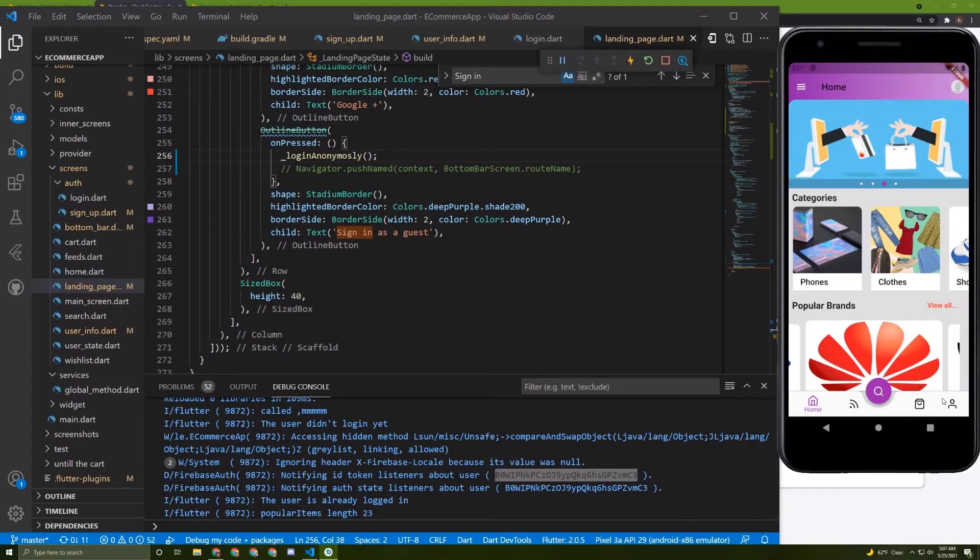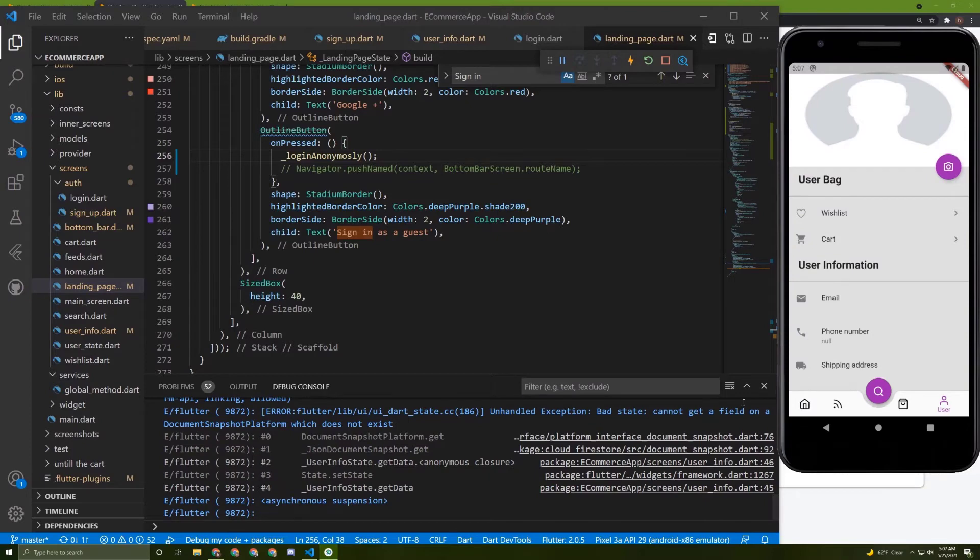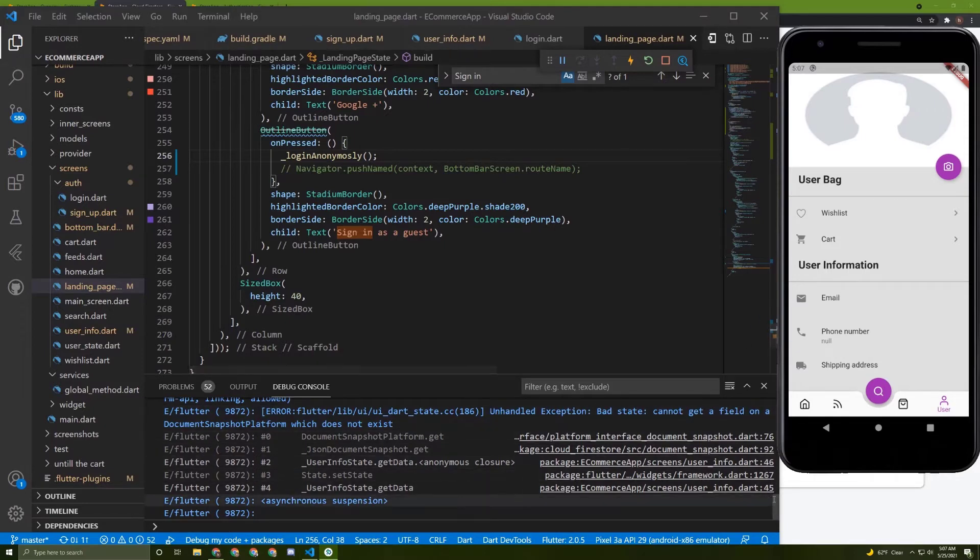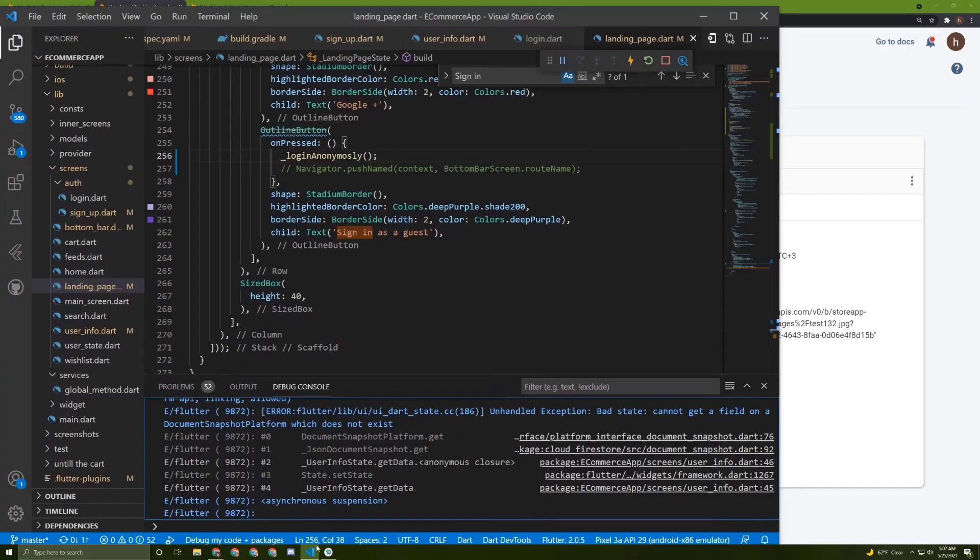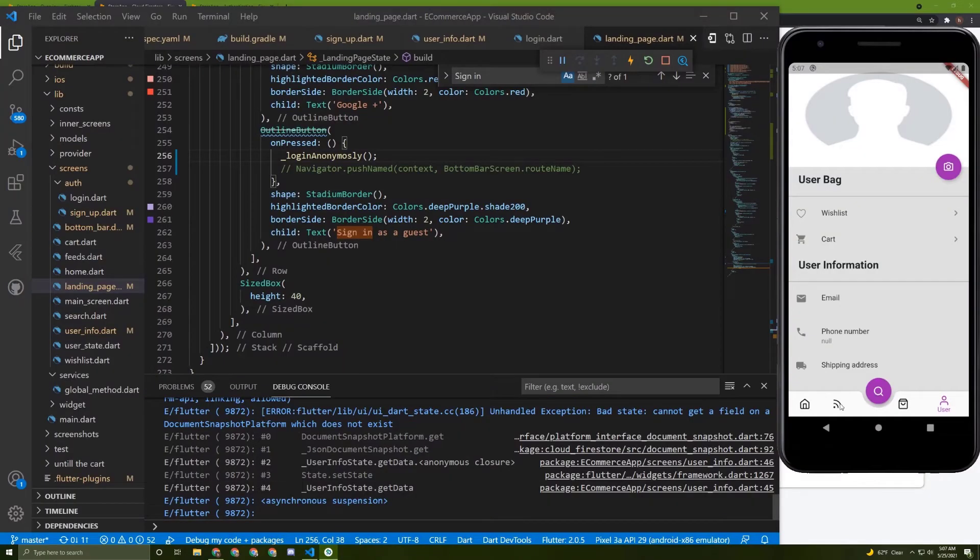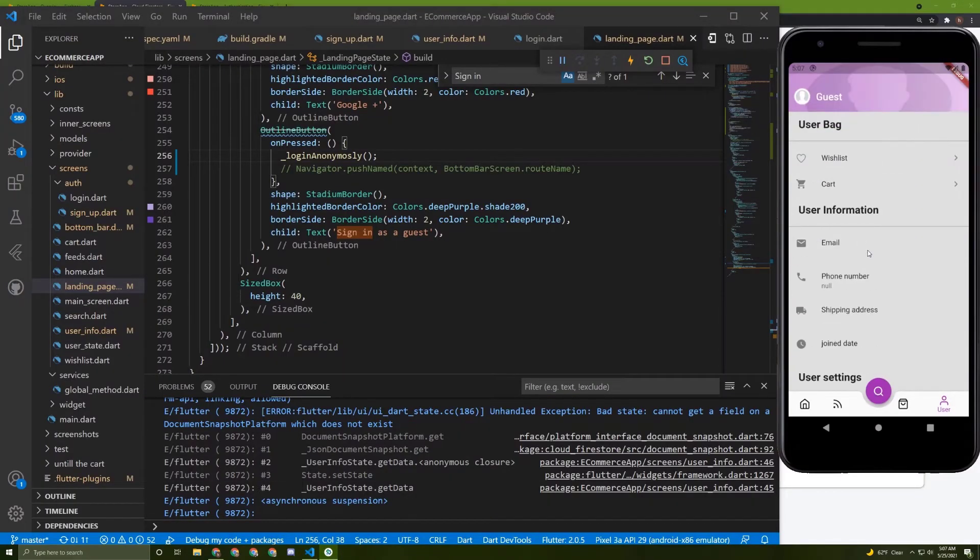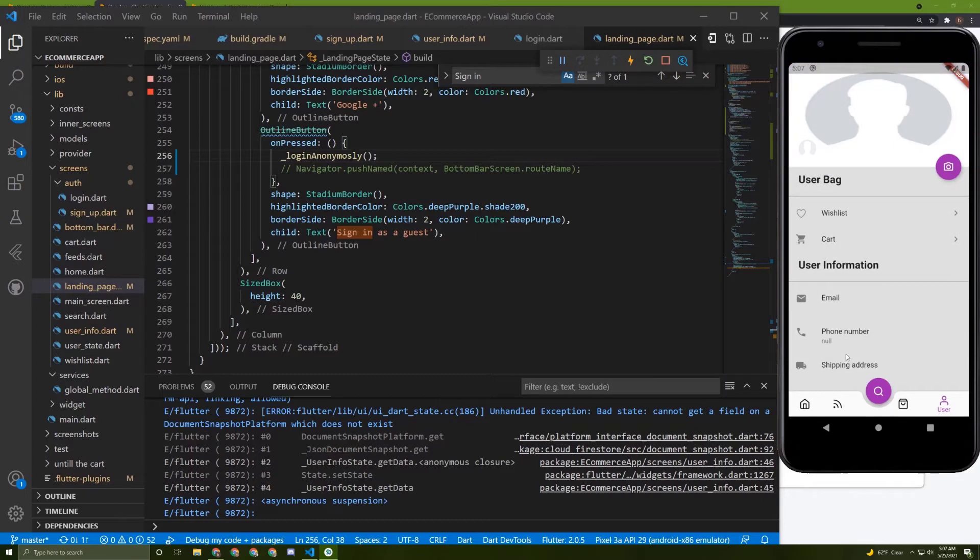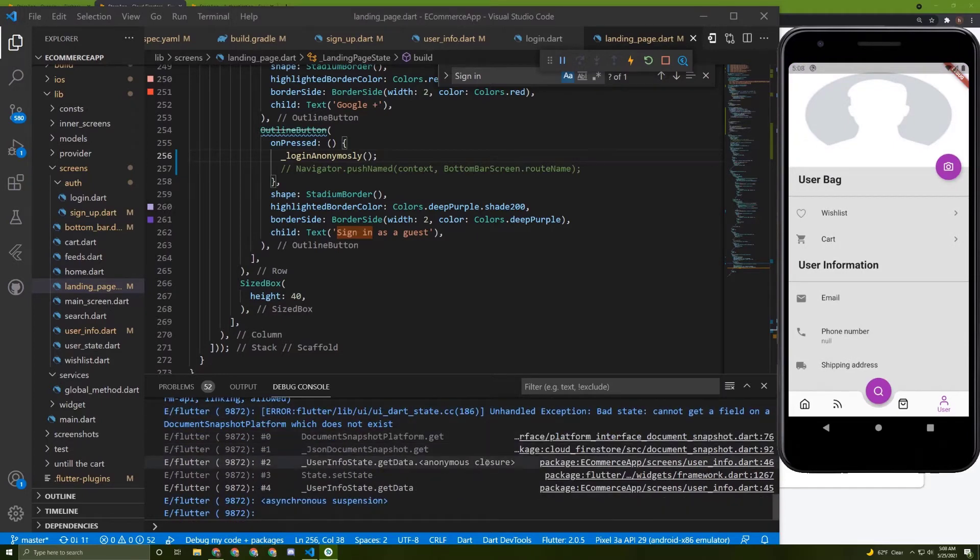For sure, I will get an error because we are reading from an ID that doesn't exist in the collection. That's not a real problem, it can work very well and everything is working fine, but it will be better if we handle it.